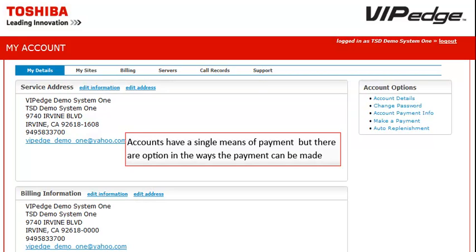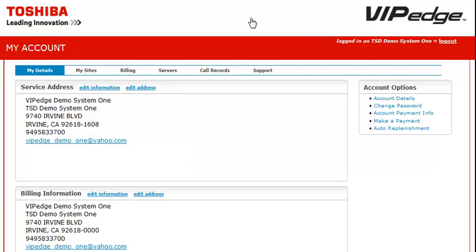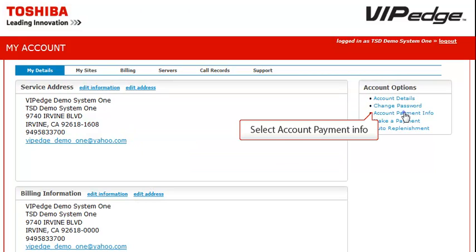Accounts can have a single means of payment, but there are options in the ways the payments can be made. Click on the Payment Info link in the Account Options box on the right side of your My Account screen.